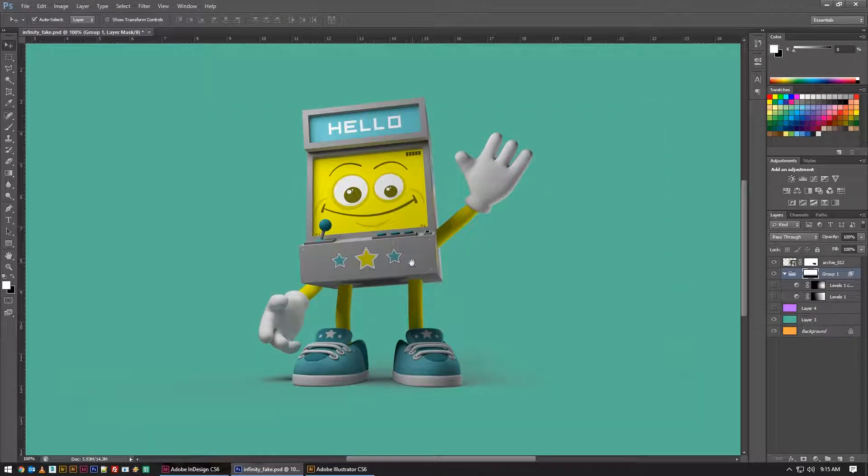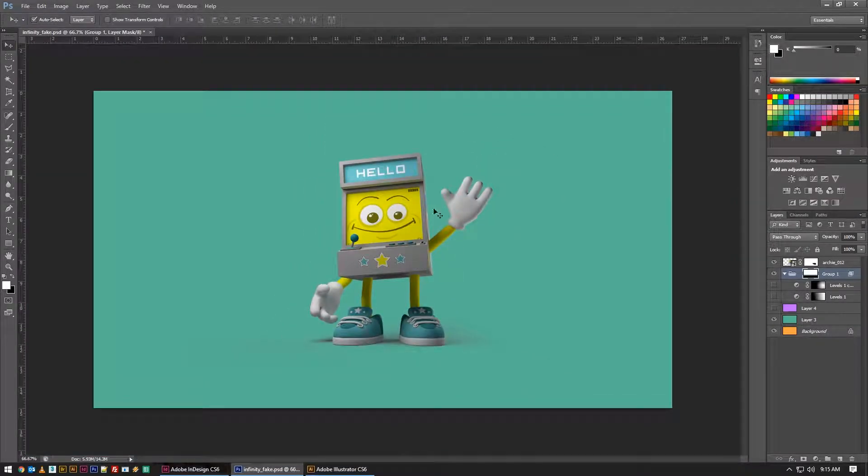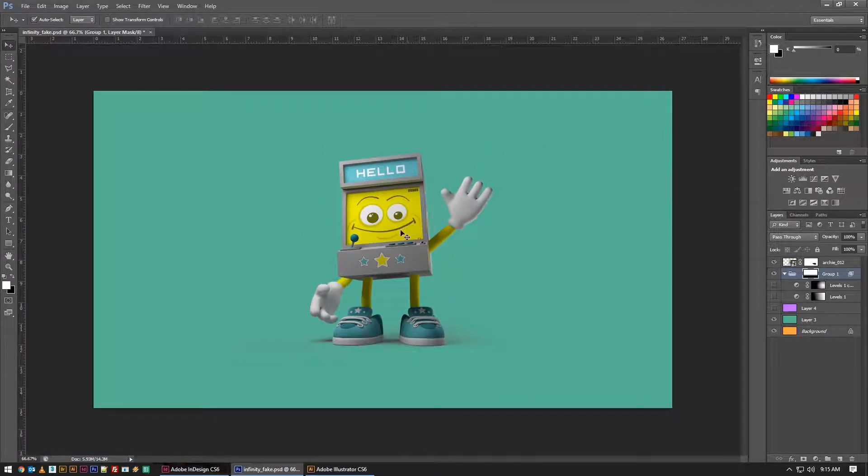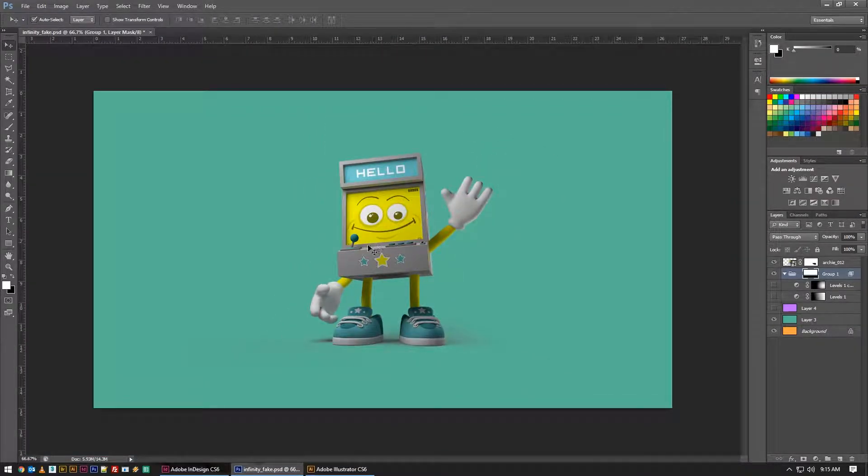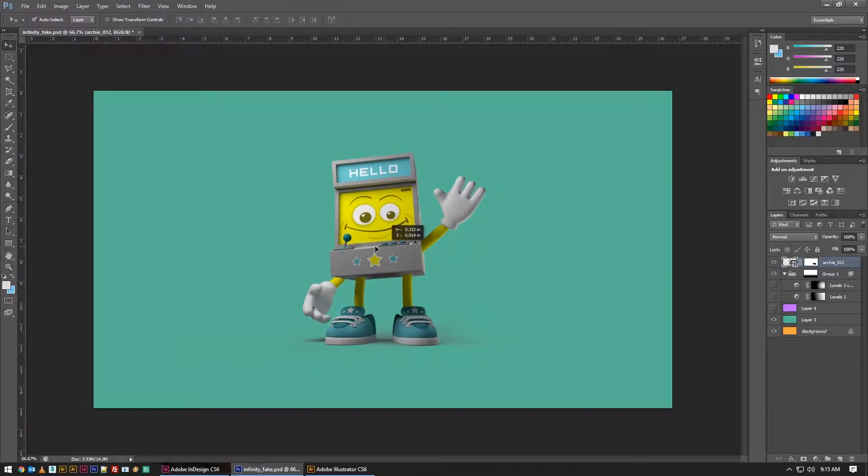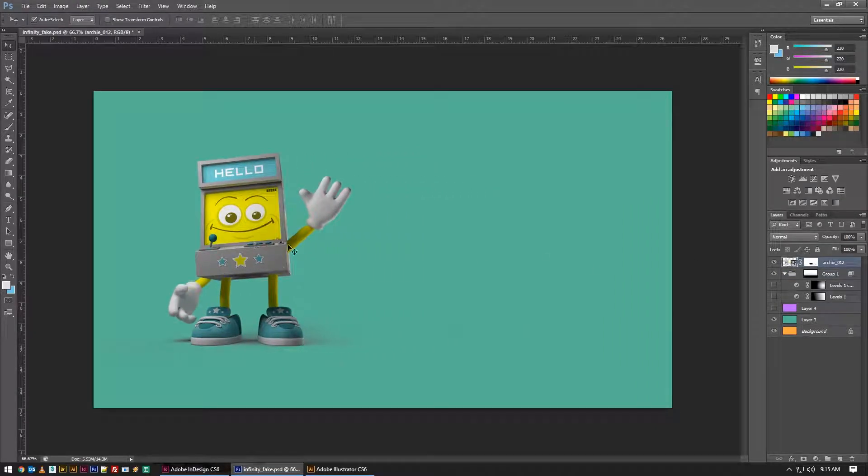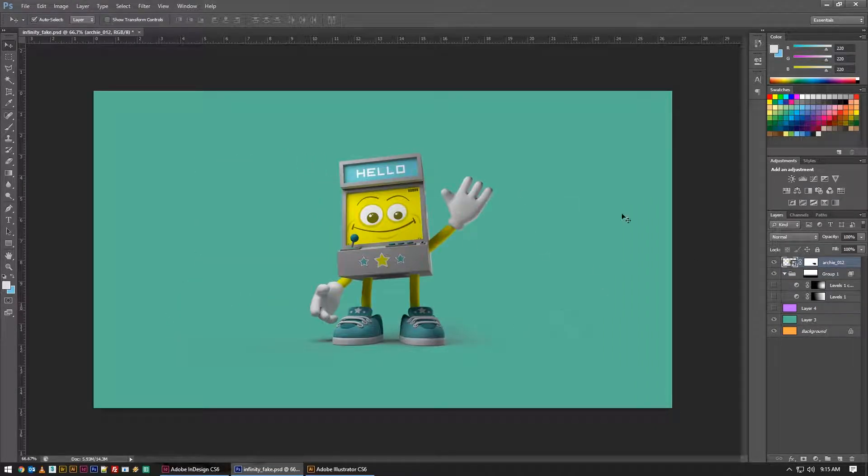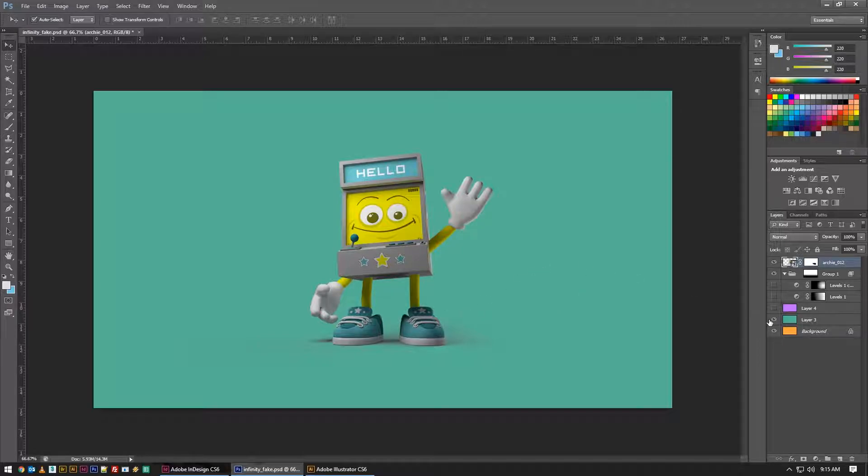Today I've got this shot of Archie the Arcade, and he's just sitting in infinite white space. I've turned it teal, but generally speaking it's just kind of flat, boring. You don't really have the depth that he's like in a studio.